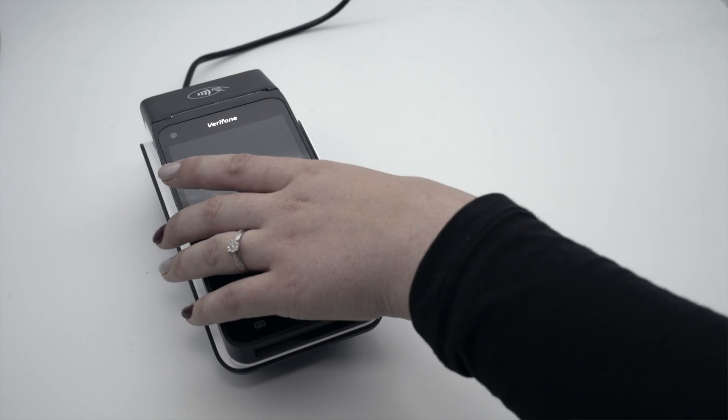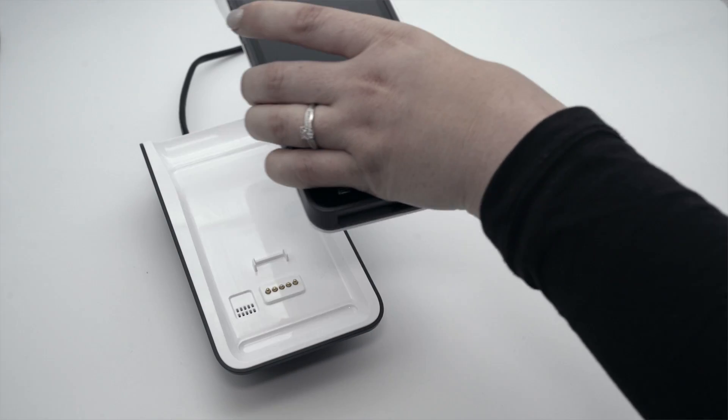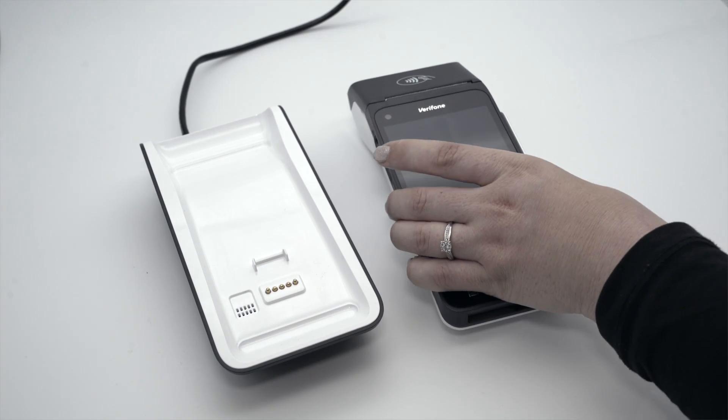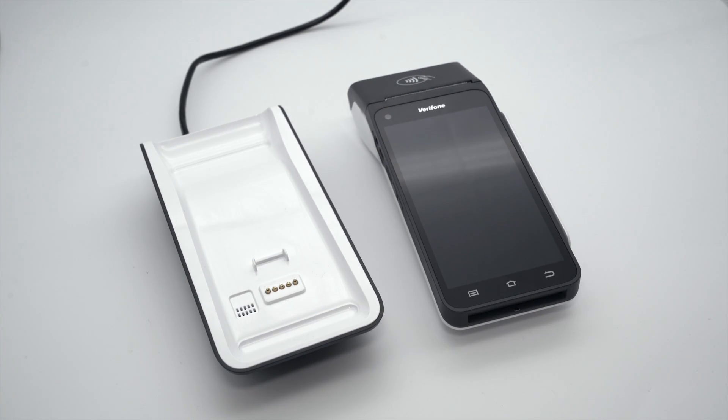If your terminal is set up for Ethernet connection, it will connect to the charging base via Bluetooth. Once the base is connected to the router, the terminal does not have to be on the base to take payment.